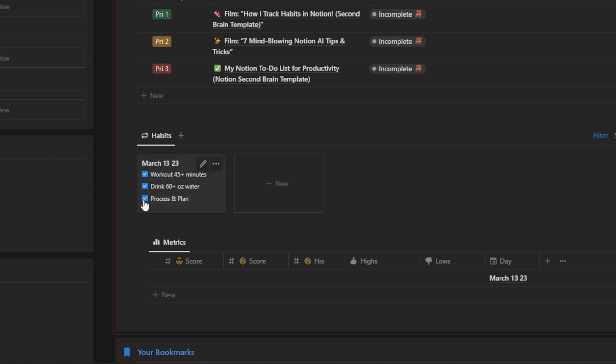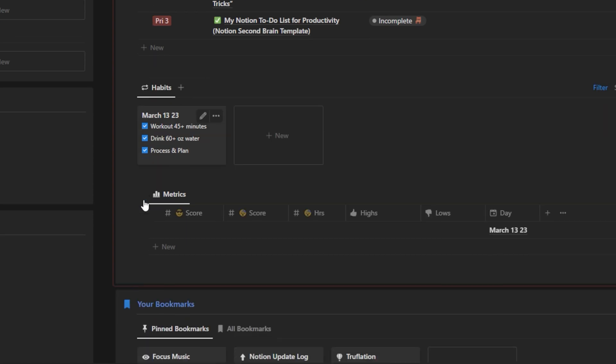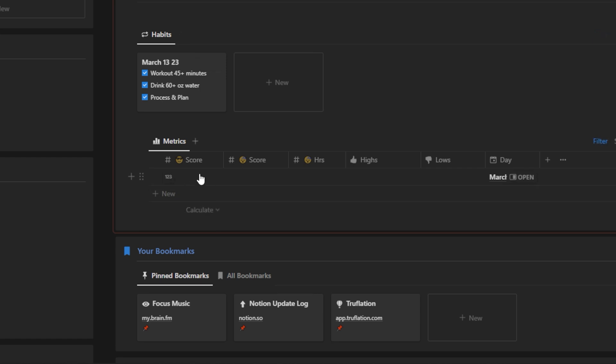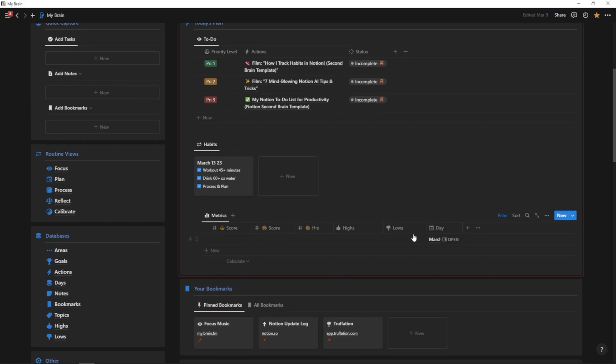Now, the nice thing and the thing that I like particularly about Notion is that we can track different metrics like this. My readiness score, my sleep score, my sleep hours, and I can even journal some of the things that went well and some of the things that went poorly for that day. So this is something that I'm actually working on in the background right now. And that is creating my own personal connection between the Oura Ring API and Notion.